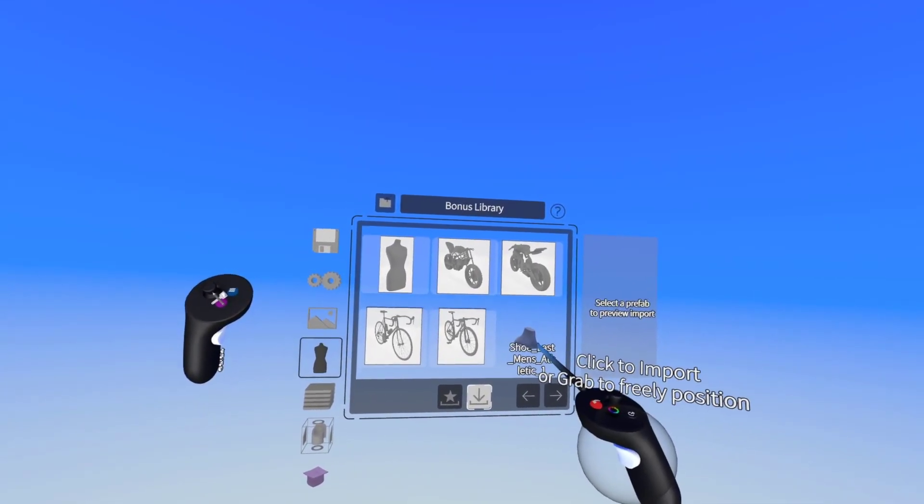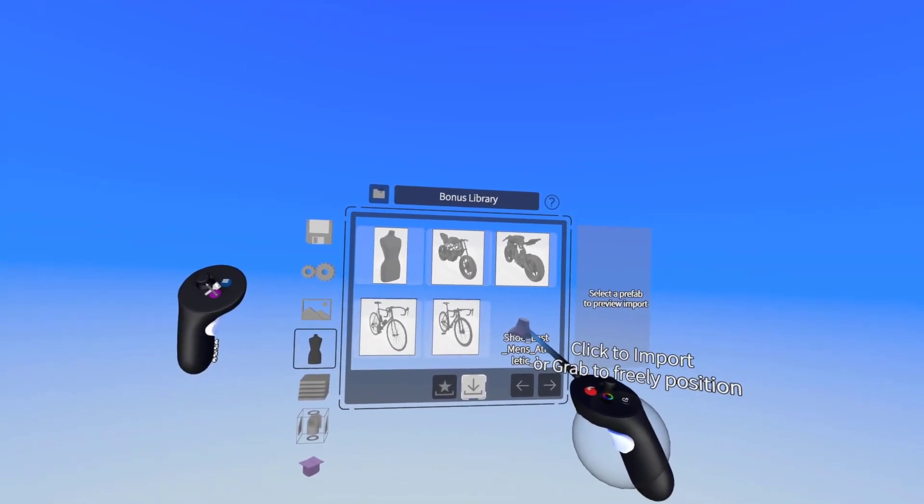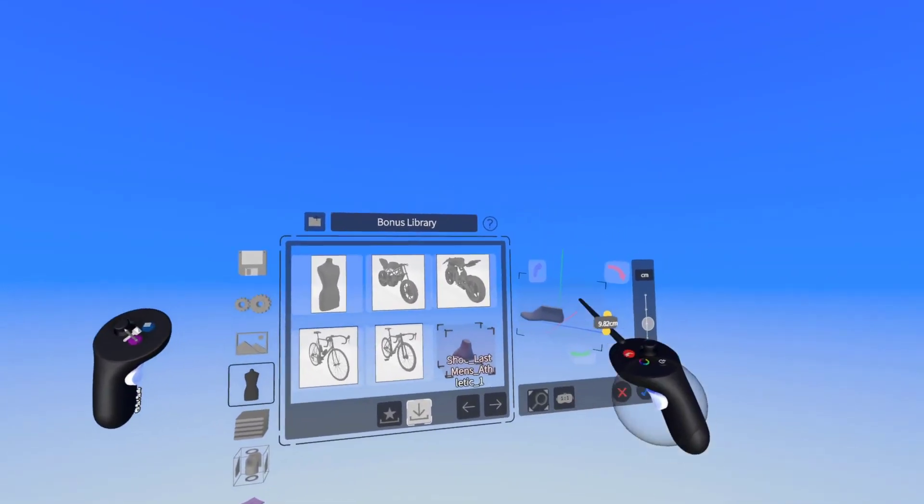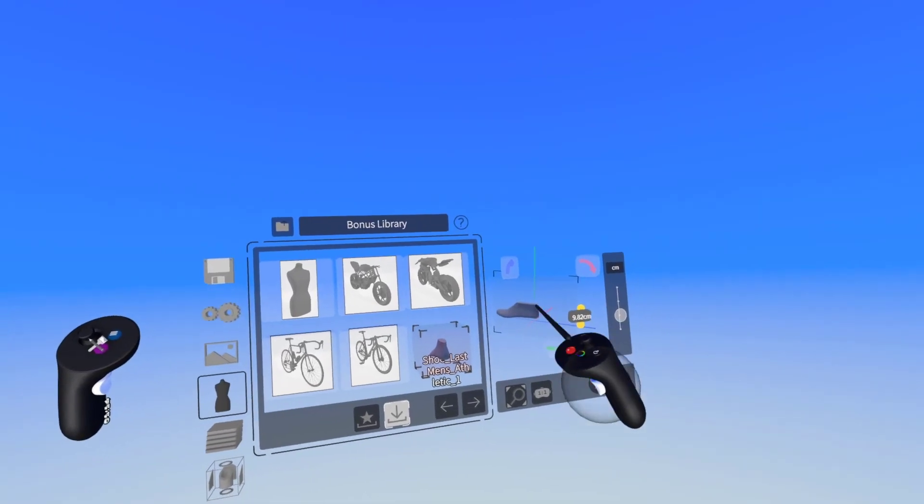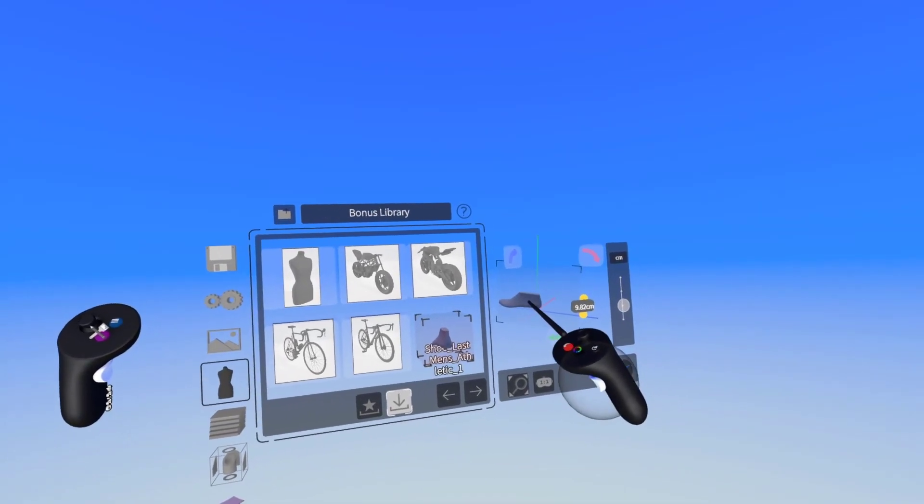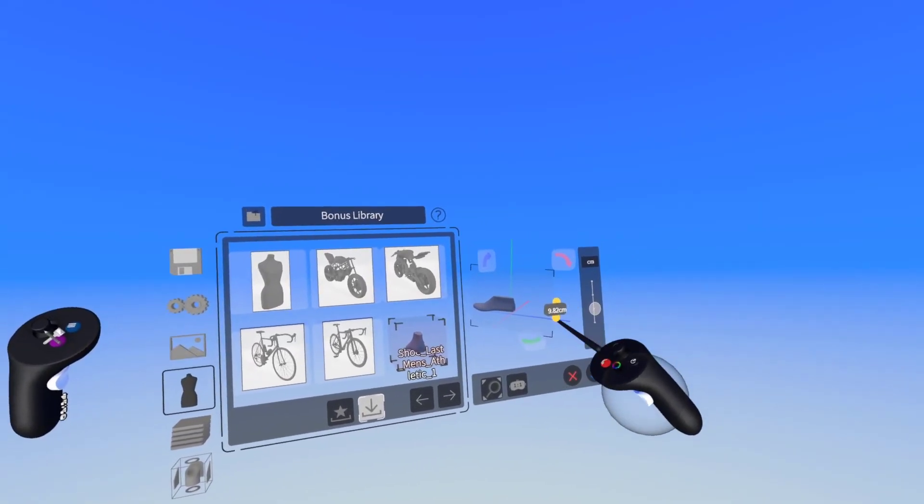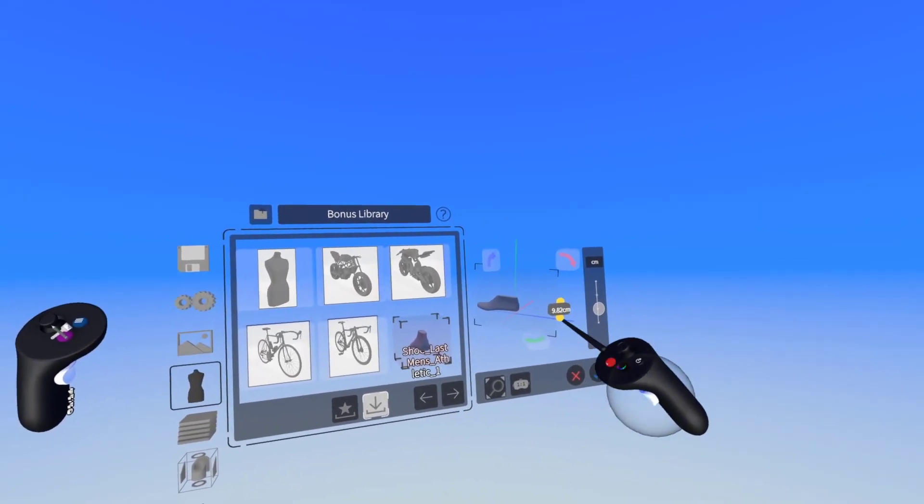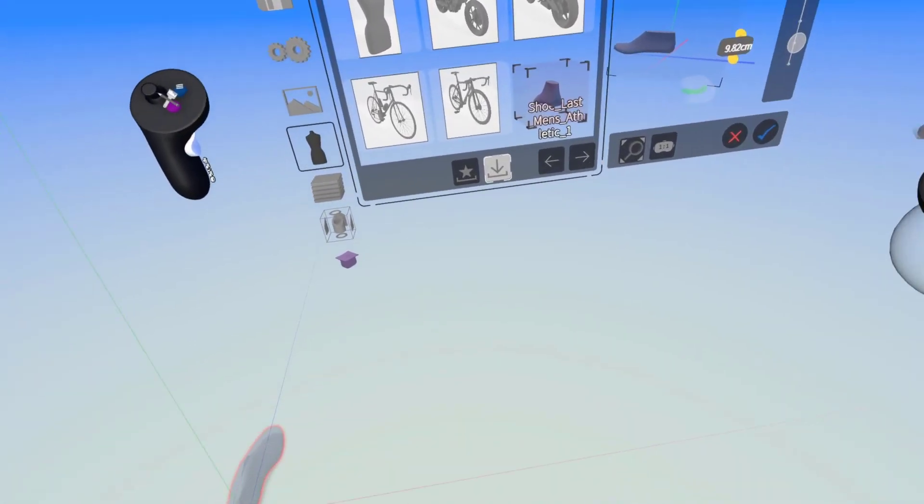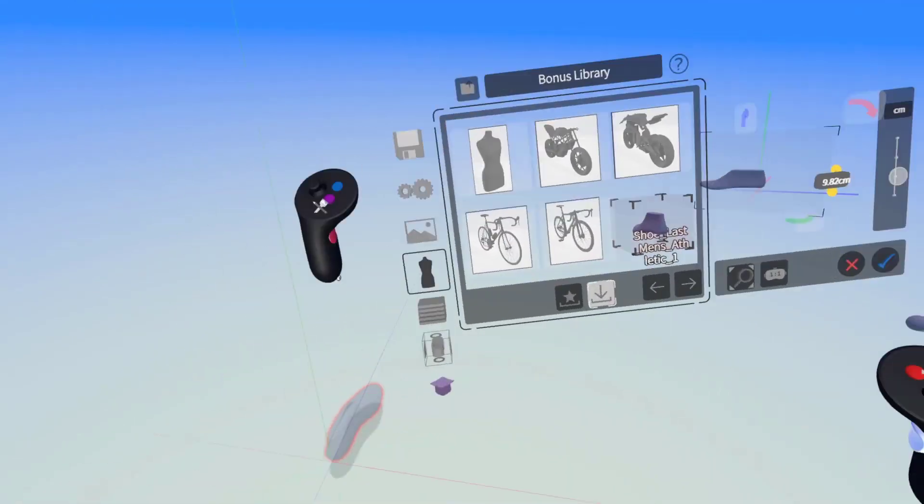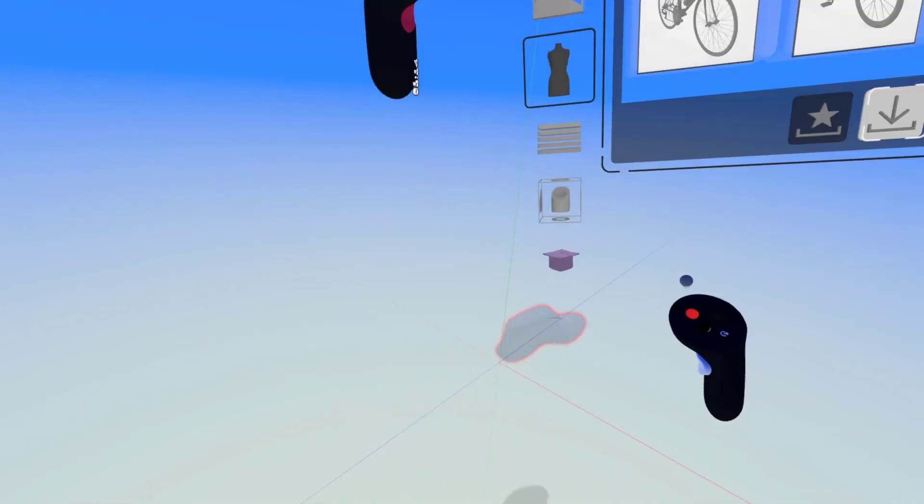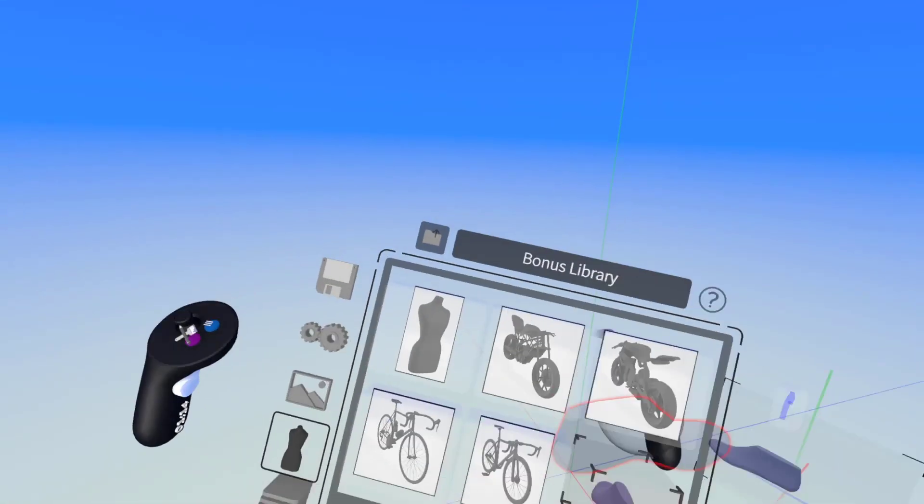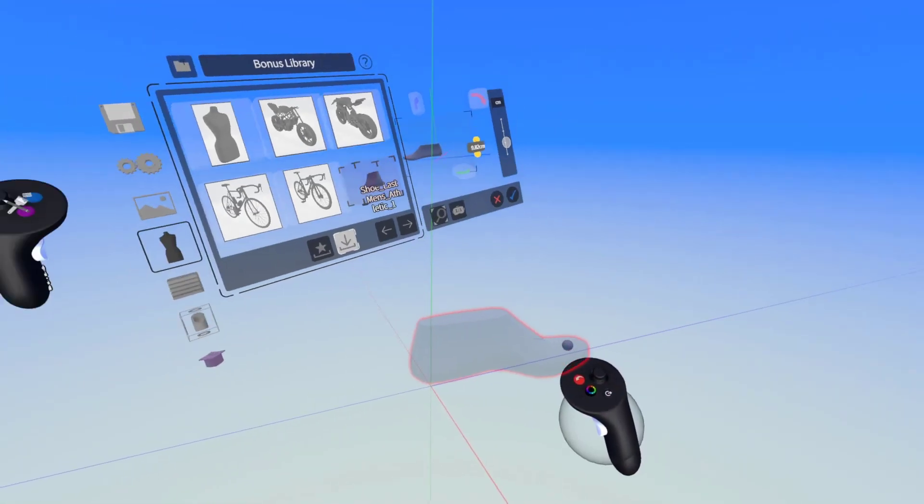I'm going to point at it one more time and this will load up a preview of it. Right now the height is at 9.82 centimeters and we can see a preview down below here.